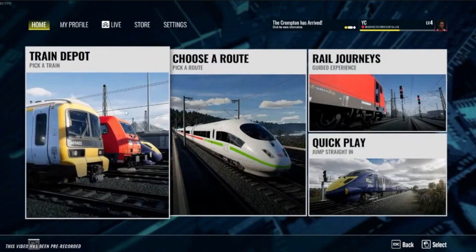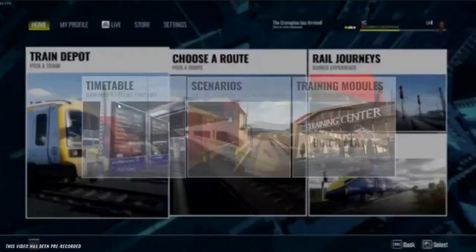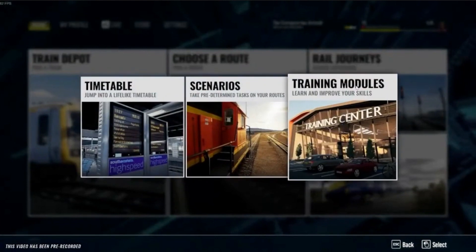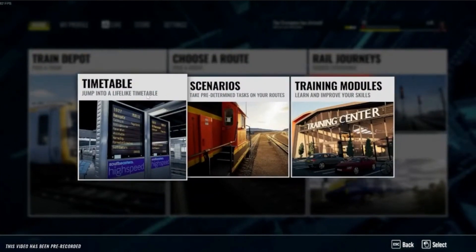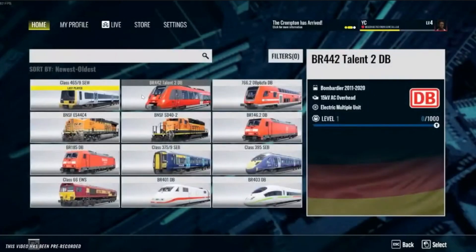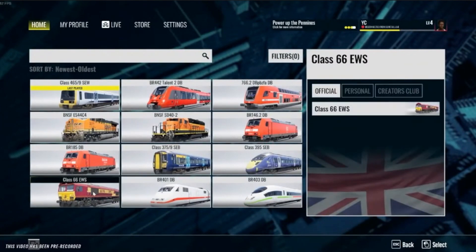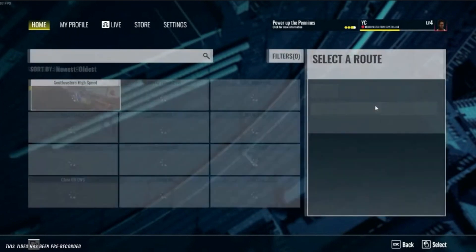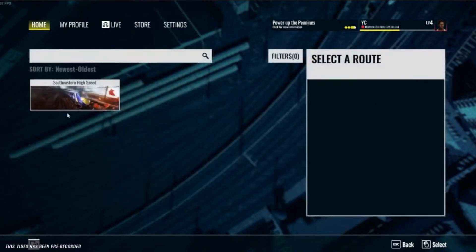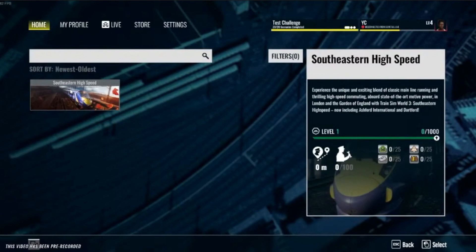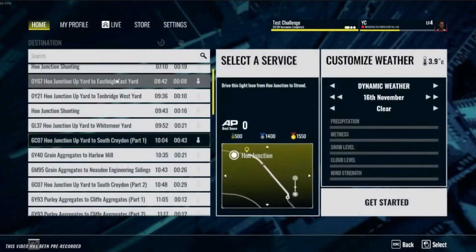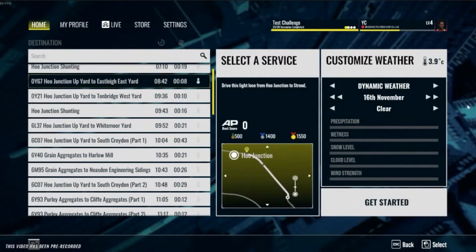The next thing is the training module. If you are in a particular route and you want to pick a training module, it will give you the option to run the training module in the Training Center, which is a new feature of Train Sim World 3.